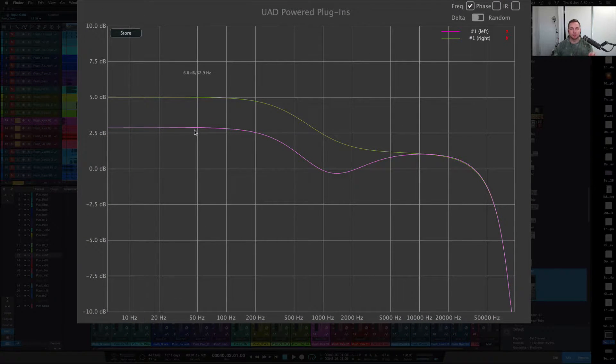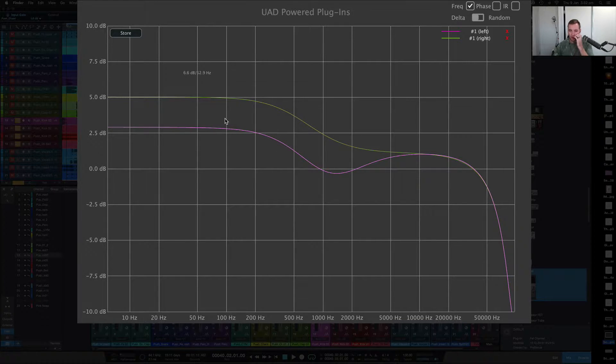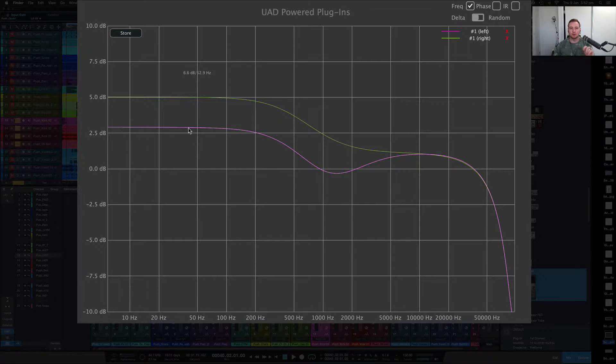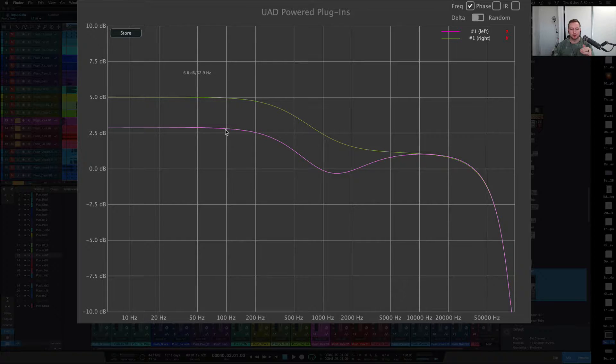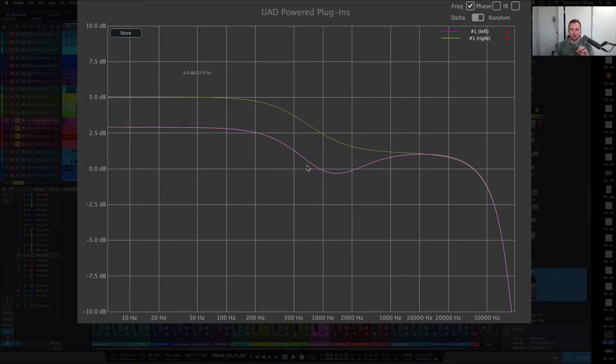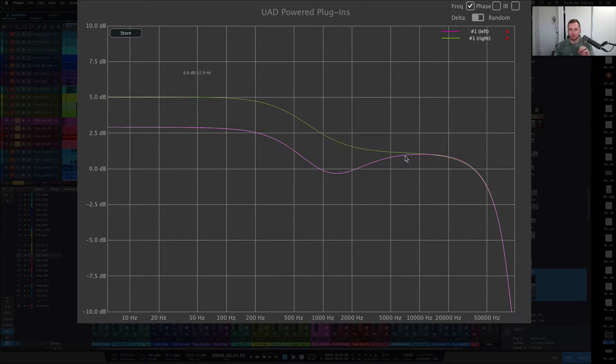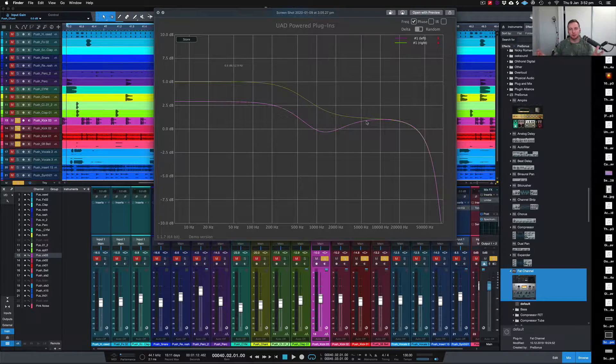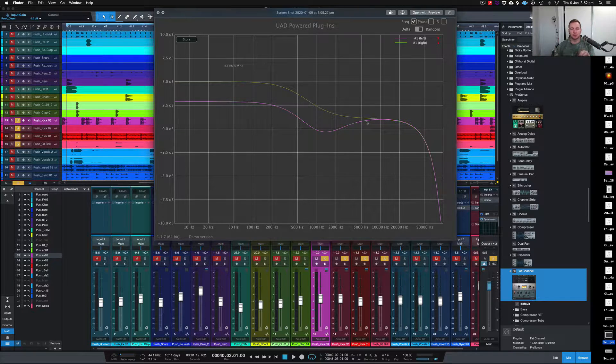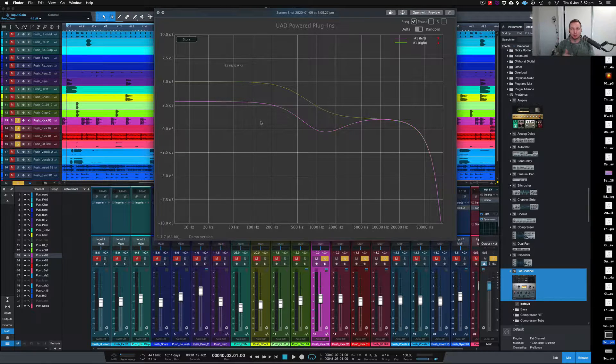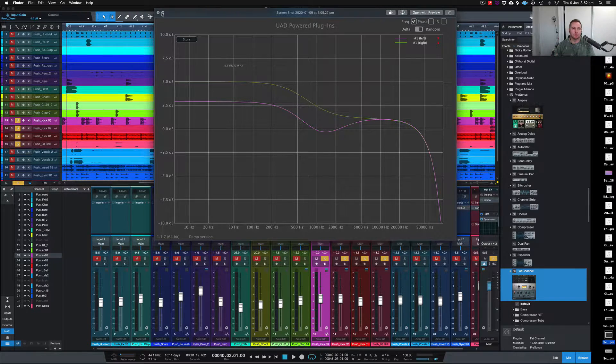This is what the end result looks like once you boost and cut. The purple line here is actually the boost and the cut section, giving you like a shelf, a low shelf there. It's boosting at 100, so you can see where the curve kind of goes down here and it cuts out at about 500 onwards until about 2 to 5k. That's kind of what the Pultec does. It's very renowned for its sound, its style of EQ, allowing you a push-pull style of EQ.